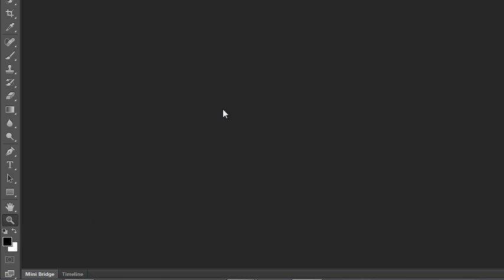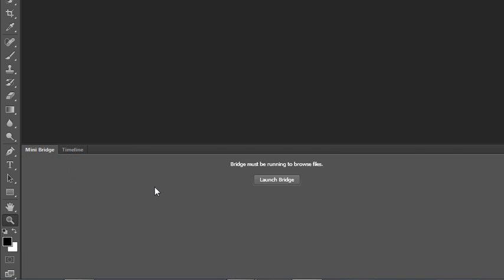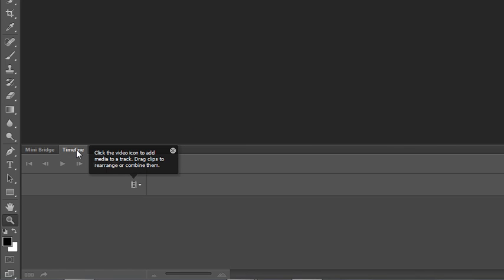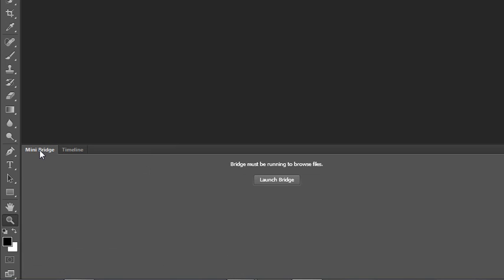The last thing I want to mention is this panel at the bottom of the screen, which houses the mini bridge, which is a mini version of Adobe's bridge. You need to launch bridge first before you can access the bridge. And then there's the timeline, which is an animation panel, which we will again talk about in later lessons. To expand and collapse this, all you have to do is double click on the tab and it will collapse. It's nice to have the mini bridge open. It's a nice way of accessing files and bringing them into your Photoshop workspace.